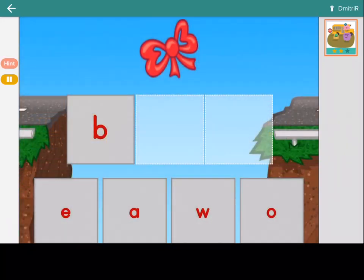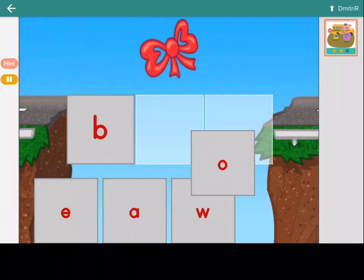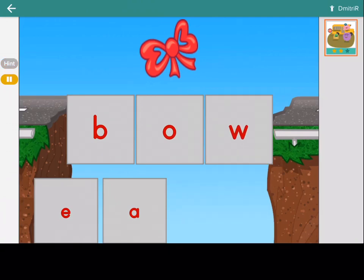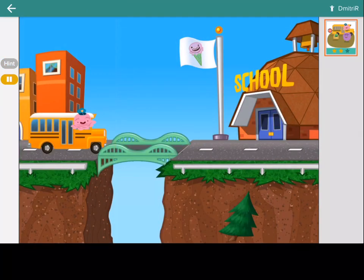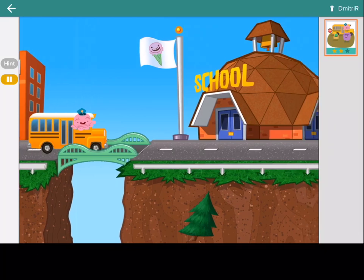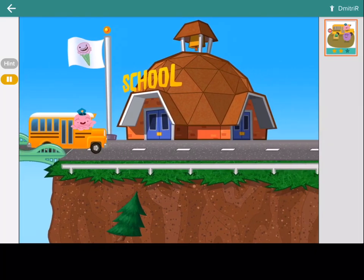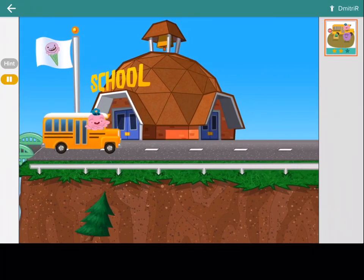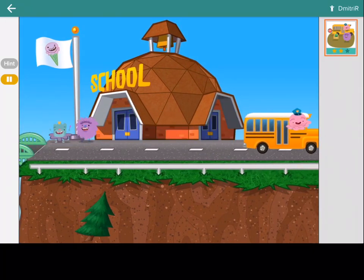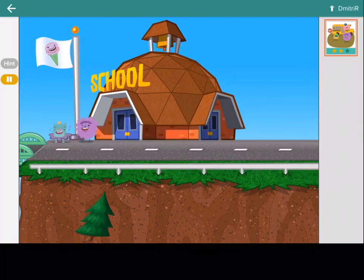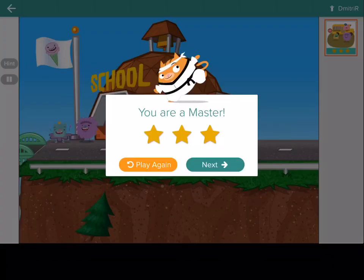Make the word bow. Bow. Good work, WordBuilder. The whole gang made it. You are a master.